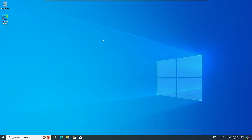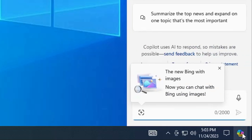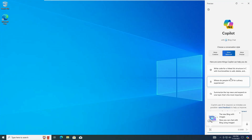The computer has restarted and now the Copilot option has been enabled — you can see it in the bottom-right corner. Clicking on it opens the Copilot panel. You are ready to go and enjoy Copilot on your Windows 10.